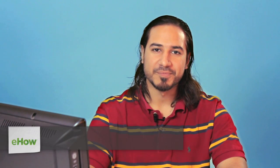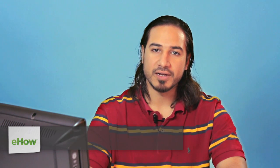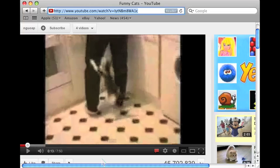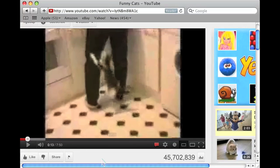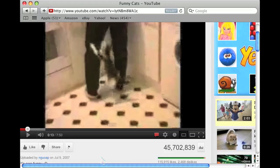Hi, I'm Omar and I'm a programmer. In this video I'm going to show you how to embed a YouTube video using an iframe. Now actually this is fairly simple, so let's go over to the YouTube video that you want to embed. The YouTube video that I chose was funny cats because everybody loves funny cats.